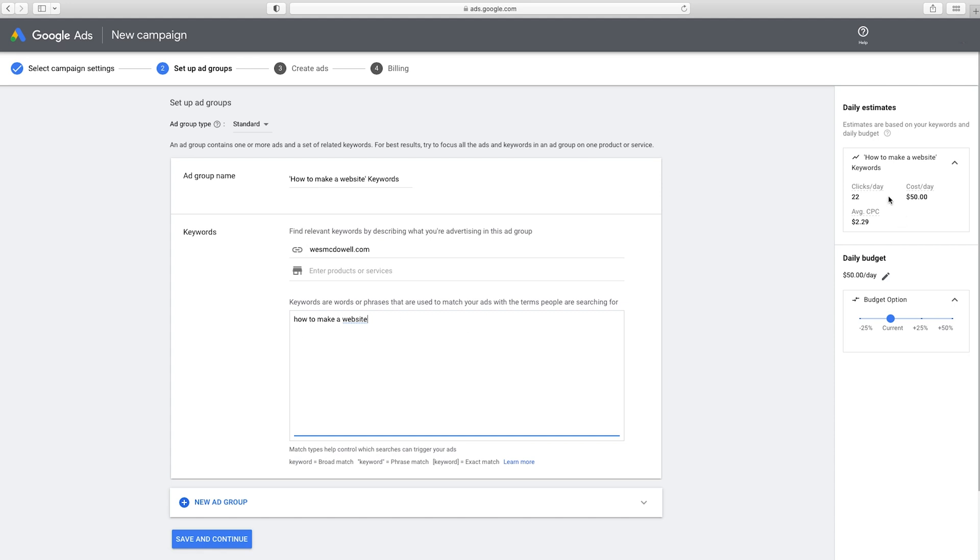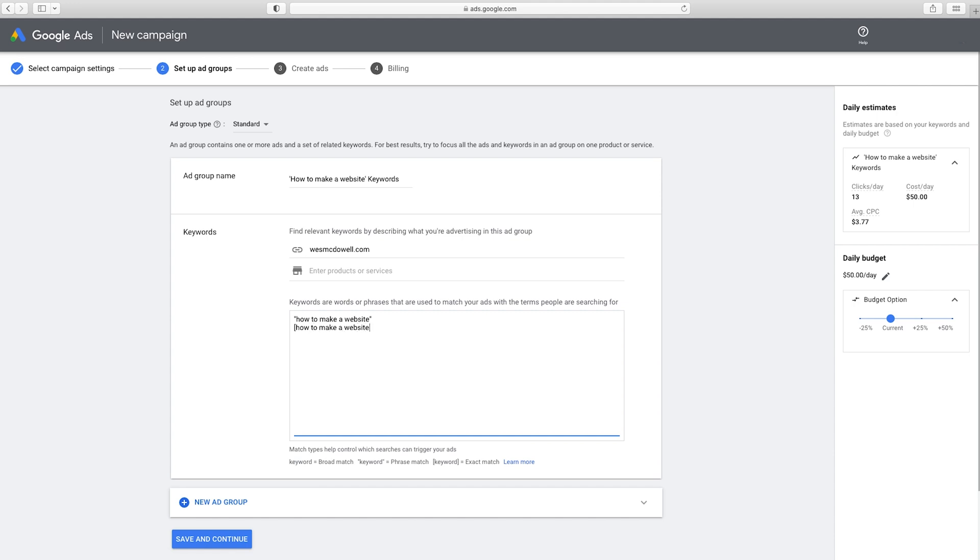So, but you can start seeing that things are happening over here, as we add in keywords. So it's saying it's predicting for 50 bucks a day, I'd get about 22 clicks on this per day at an average cost per click of $2.29. And as we add new things here, this is going to change and reflect their new predictions. So let's just see what happens if I put quotations around it, phrase match. So all of these words basically have to be in a search for that to happen. So now that's gone down to 13 clicks a day for an average cost per click of $3.77. So it's gone up. Now let's do another version with brackets, which makes this an exact match, meaning people have to type this in exactly in order to be found. I'm going to do a few more exact matches just to see where that leaves us.